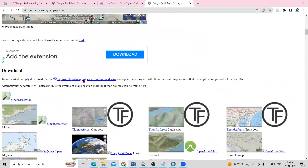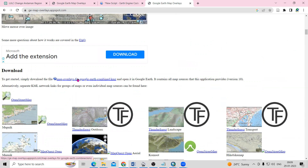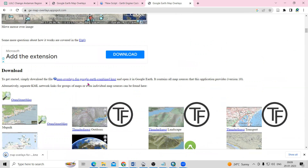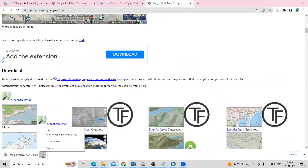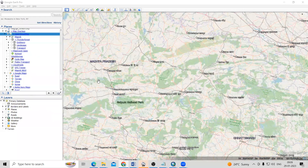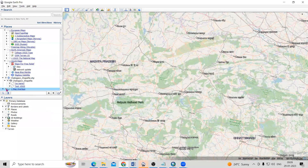You just need to log in here — the site will ask for a login. Once you log in, it will show the link to download. Click on 'map overlays for Google Earth', it will download, and you can directly open this link in Google Earth Pro. I have already added this here.